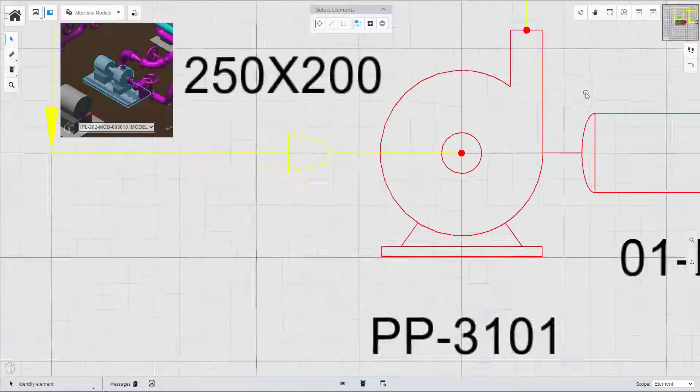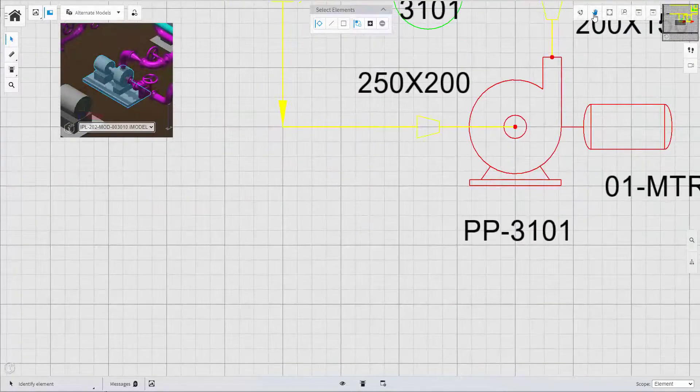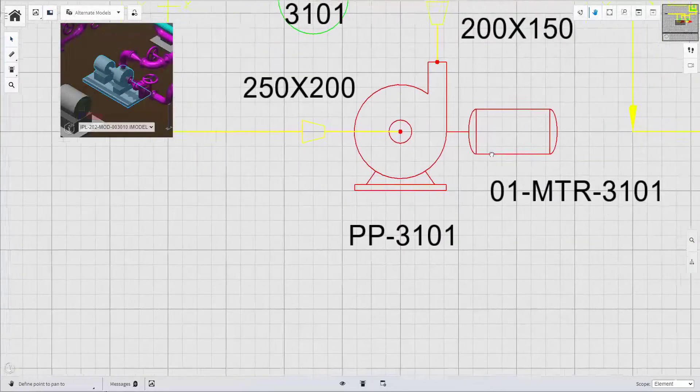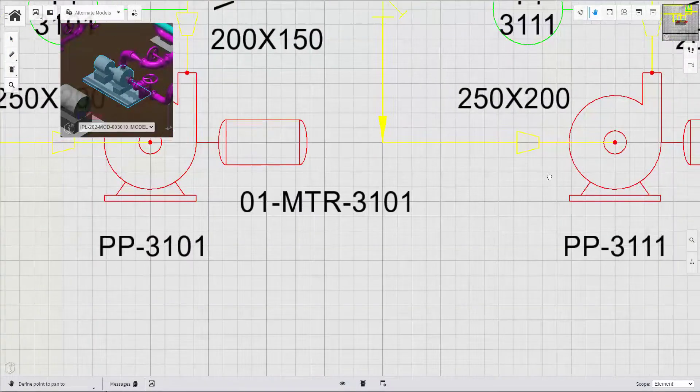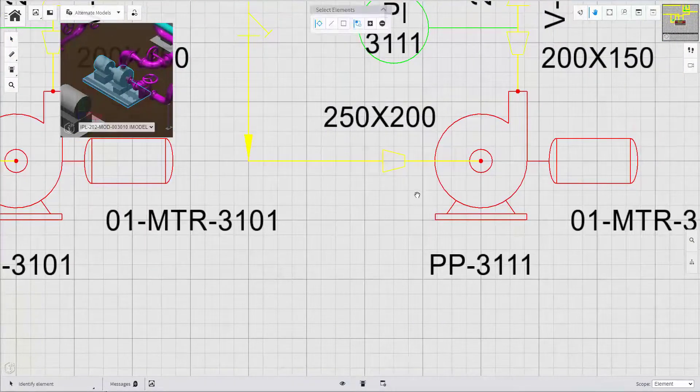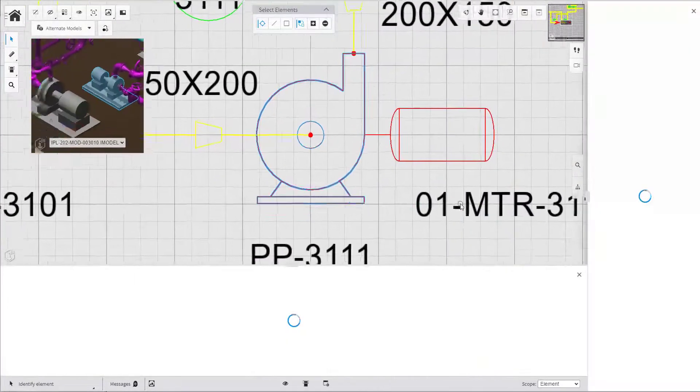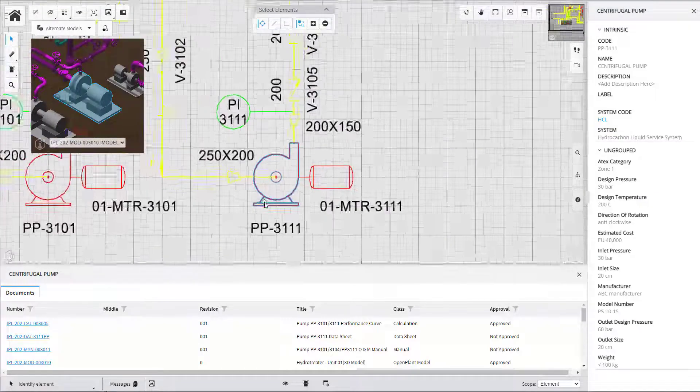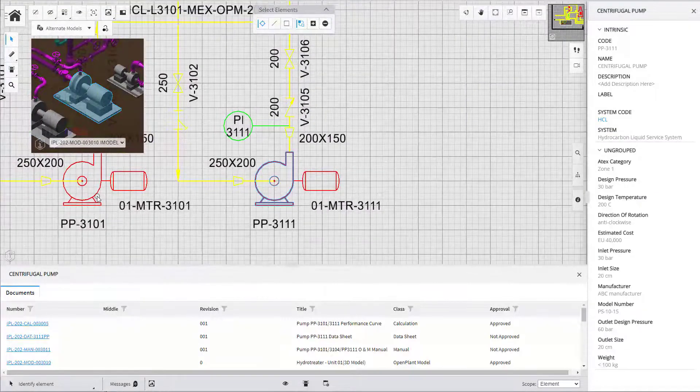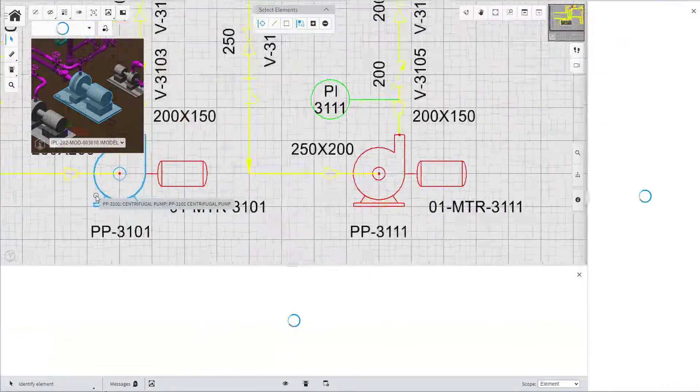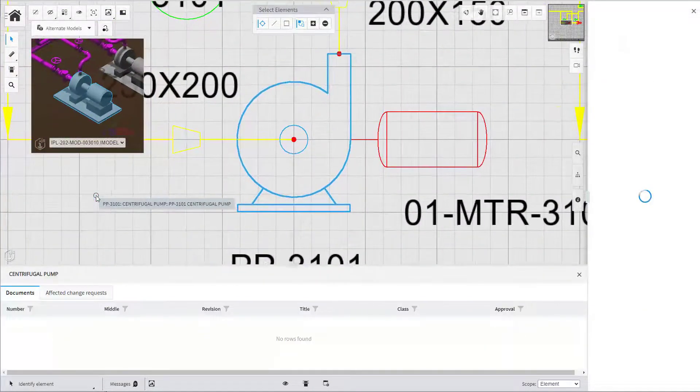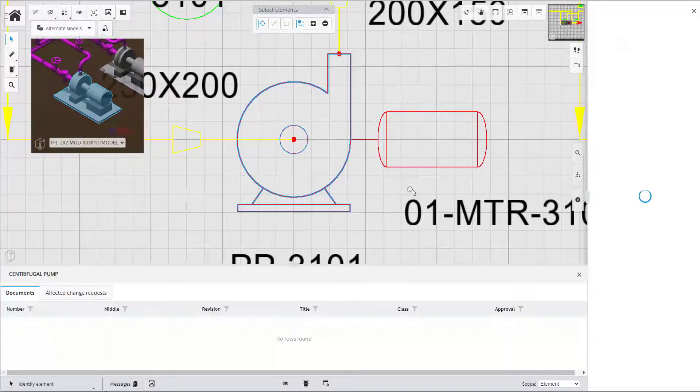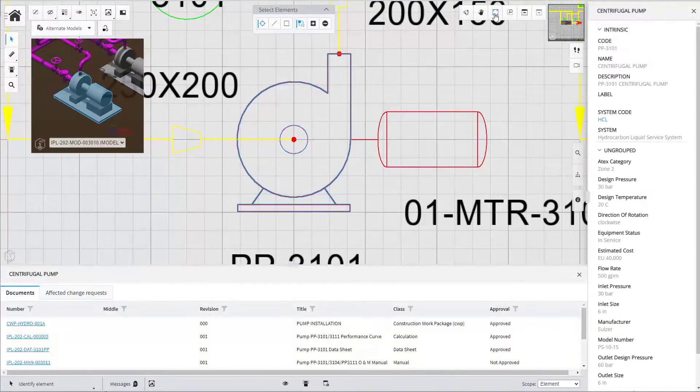This example shows how easy it is to operate and find assets that exist in multiple models. In this case assets that were represented in a PNID and in a 3D engineering model.